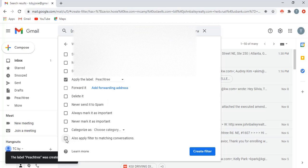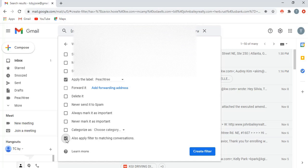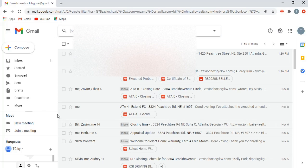So it'll go into a label called Peach Tree whenever you get communication from those people. Then at the bottom, if you are jumping into this mid-transaction and you have a bunch of emails that you've already had with these people, you would want to click this: also apply filter to matching conversations. So it's going to add your previous emails to this label now. Once you click those two, those are the only ones that you'll really need. You'll click create filter. You've created the filter and it's in here.